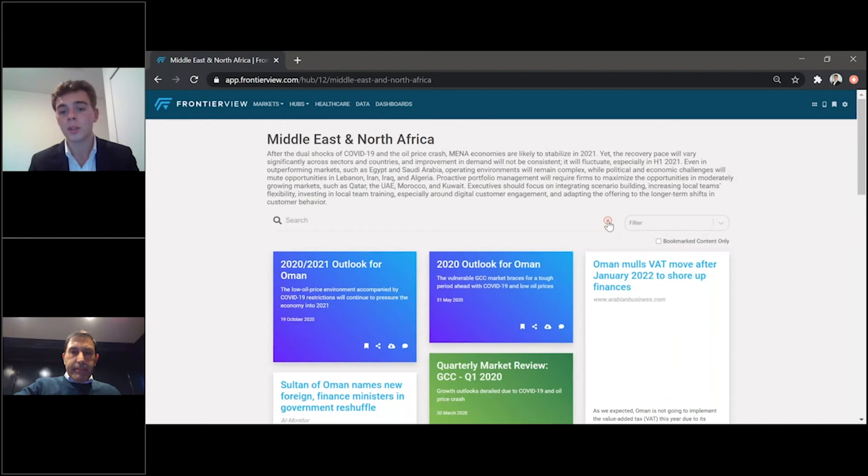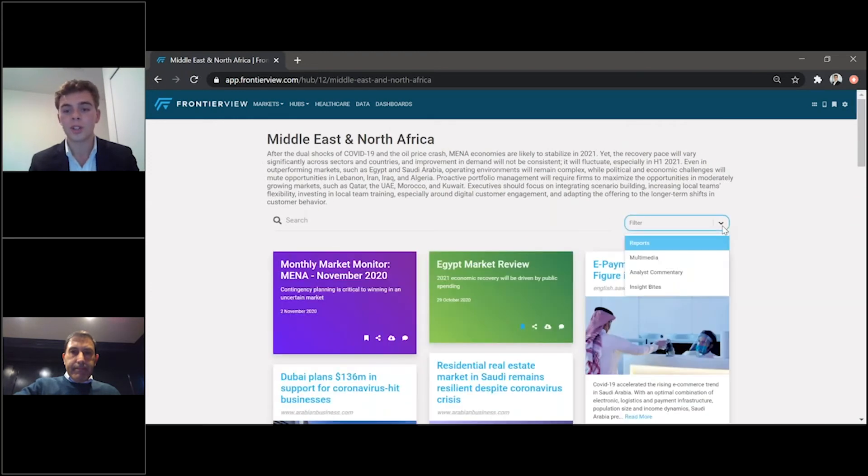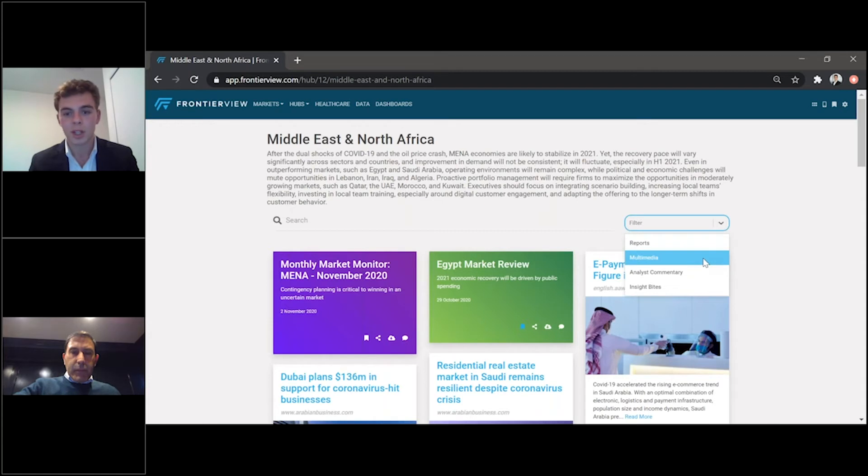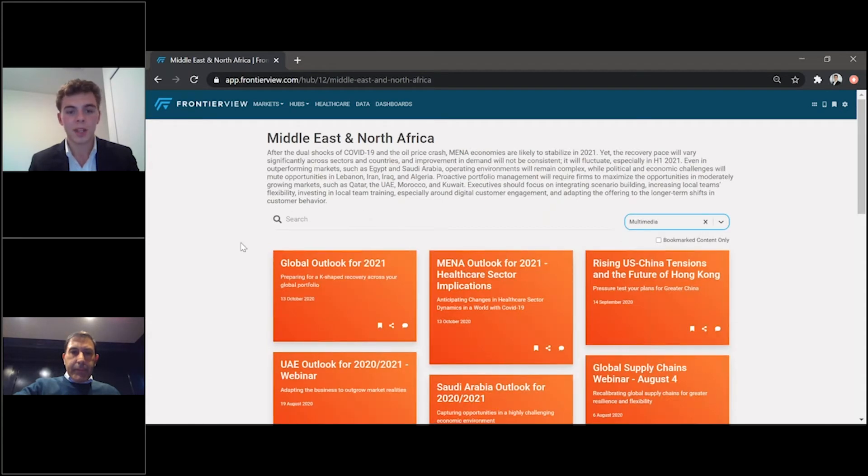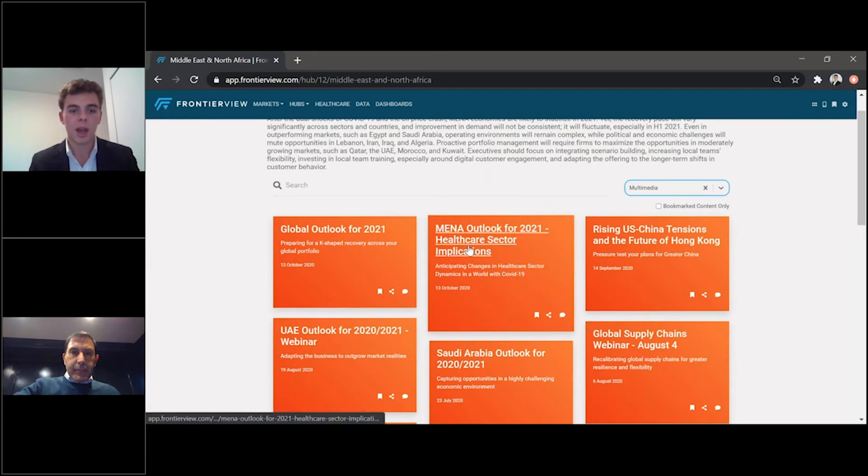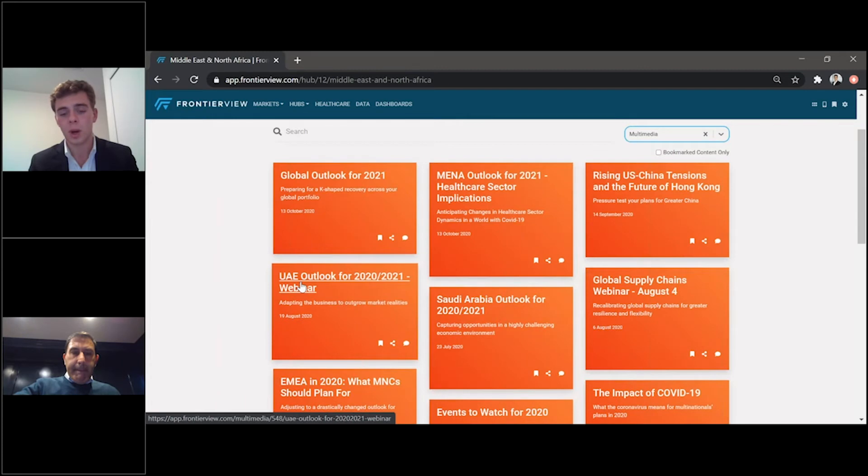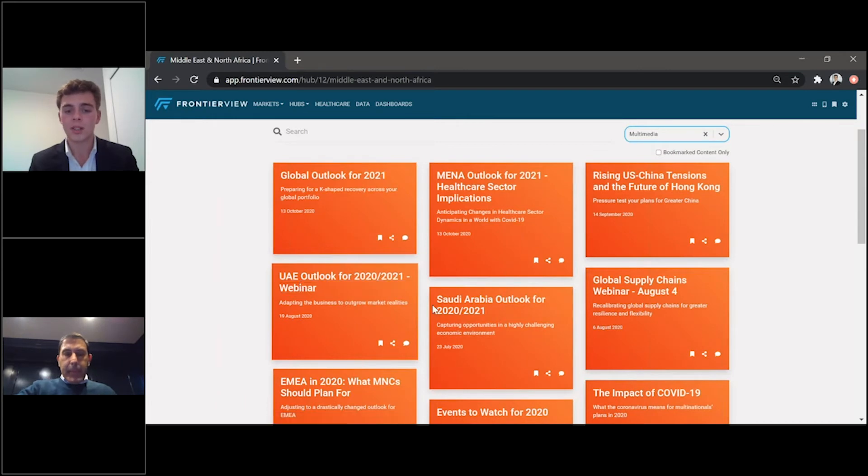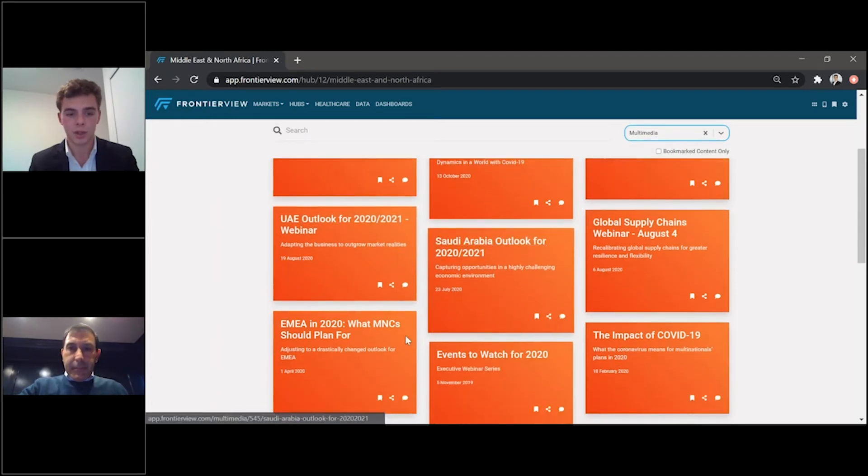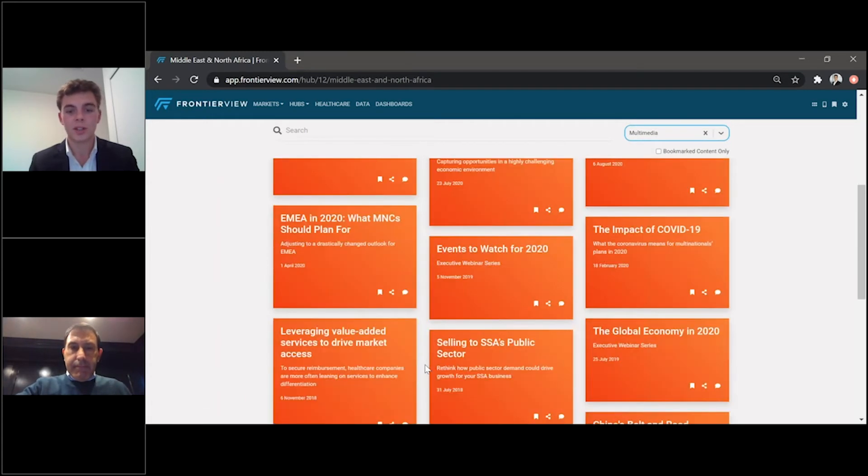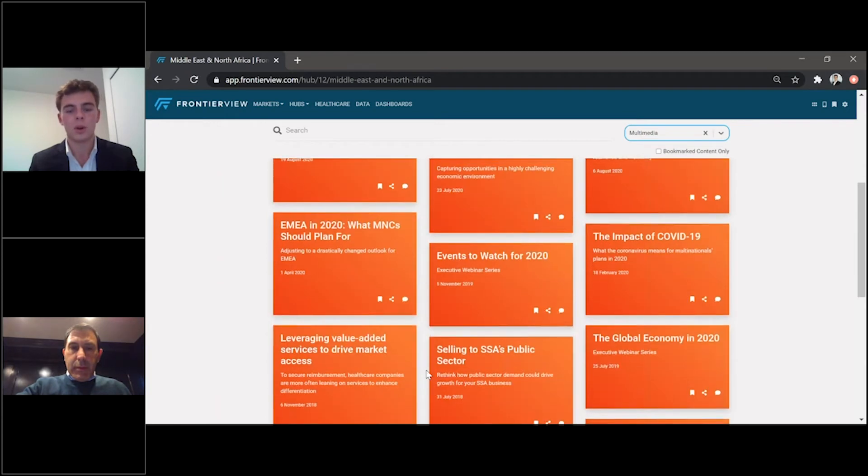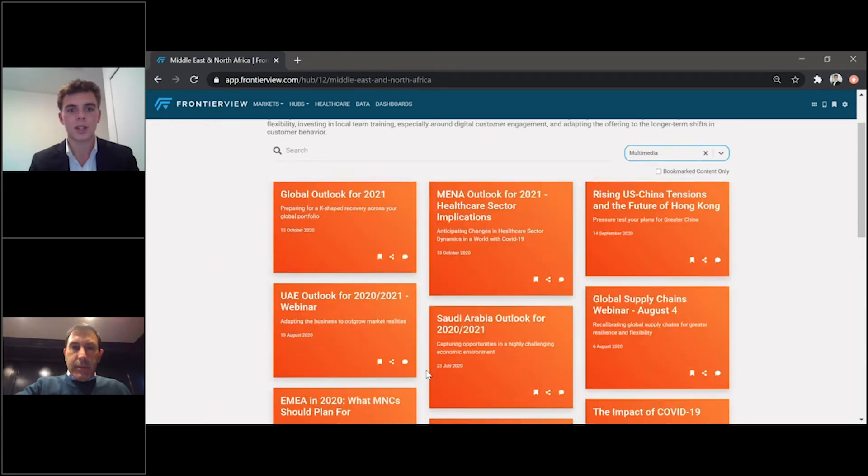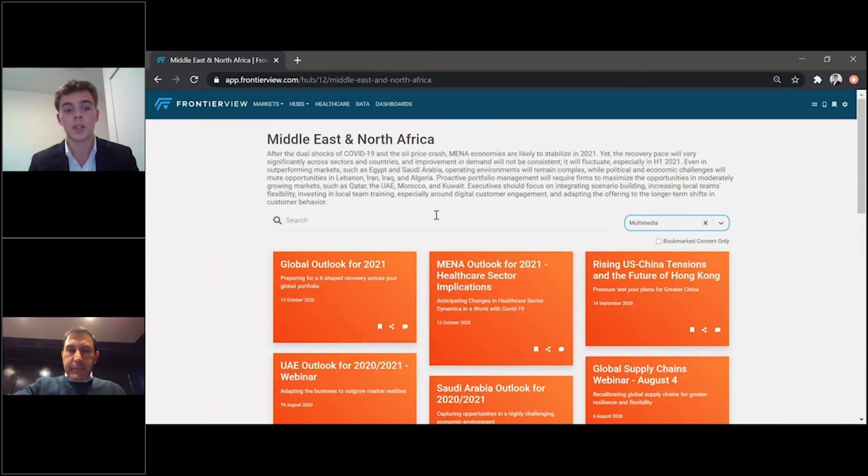That, of course, is just one market. If you want to see just any webinar recordings, for instance, here you can see our multimedia. And this looks at our MENA outlook for health care. Here we look at the UAE outlook for 2021, Saudi Arabia, et cetera. And then, of course, as you go further down, you can see more and more information that's relevant to the MENA region in particular.